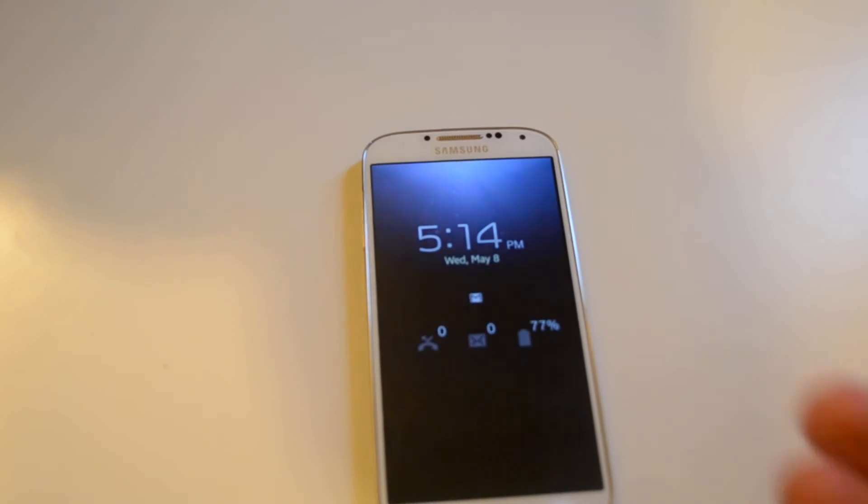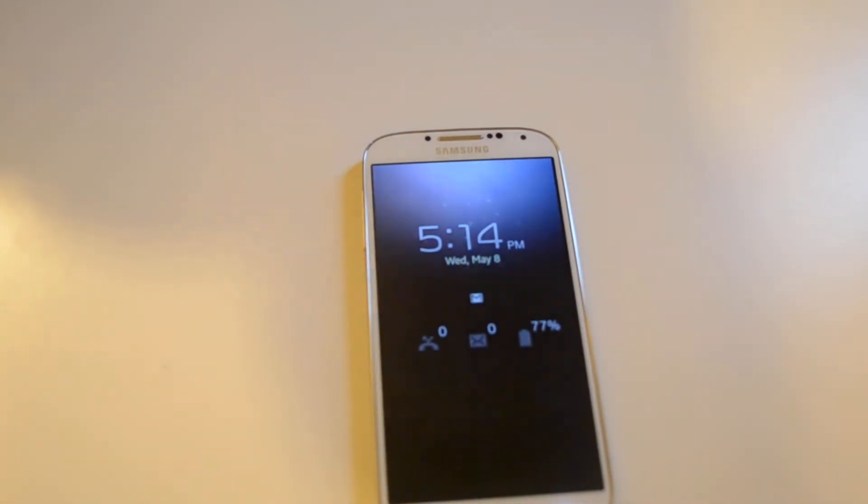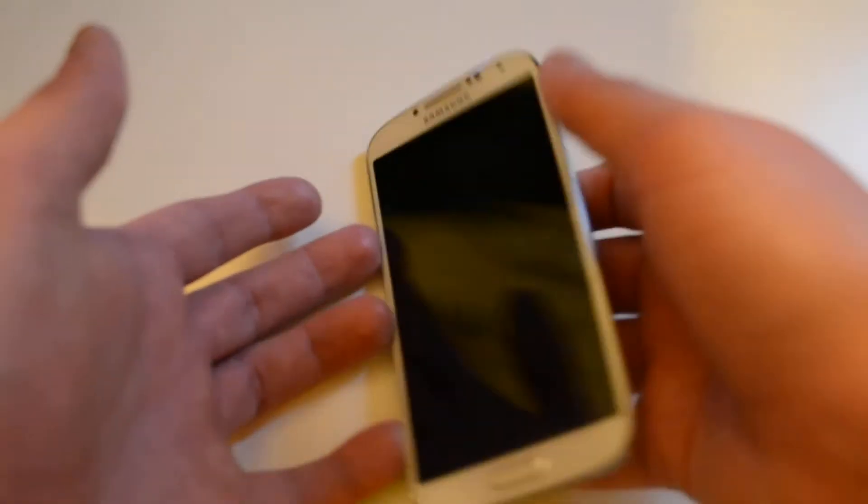But it only works on a flat surface. So you can't hold it in one hand and swipe over it. You can't swipe like that, unfortunately.